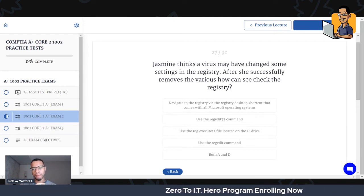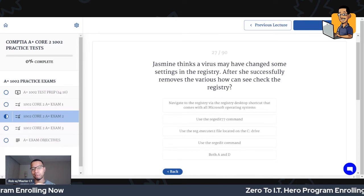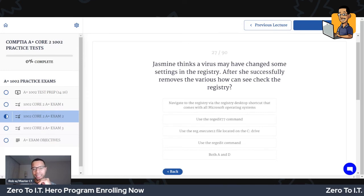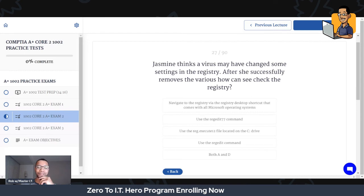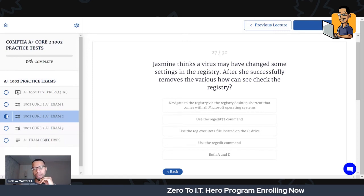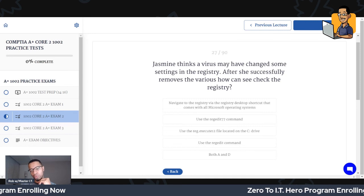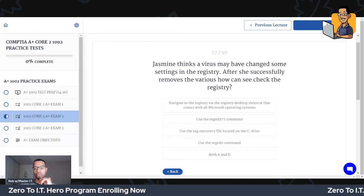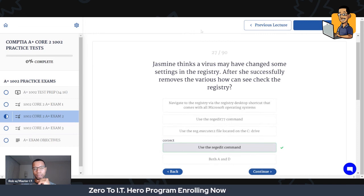All these questions are coming from the A+ portion of the zero-to-hero program — this is supplemental to the training. Jasmine thinks a virus may have changed some settings in the registry. After she successfully removes the virus, how can she check the registry? I'm going to say the regedit command. Bam — regedit command, easy.